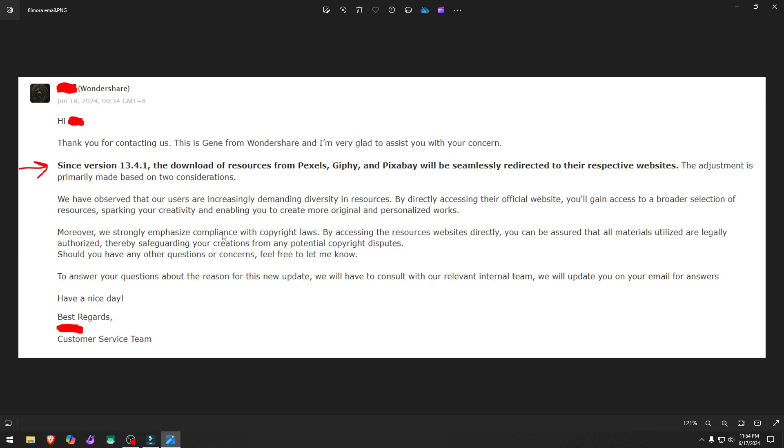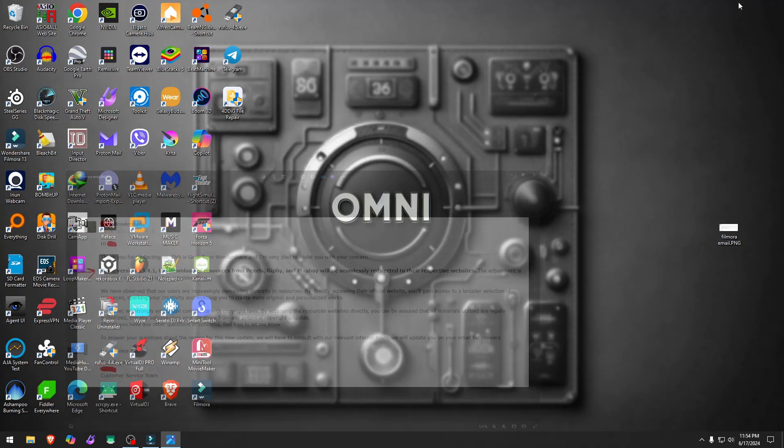But somehow they think that you create more original and personalized works. And moreover, compliance with copyright laws. It is kind of nonsensical, this part right here, in my opinion, is by accessing the resources websites directly, you can be assured that all materials utilized are legally authorized, thereby safeguarding your creations from any potential copyright disputes.